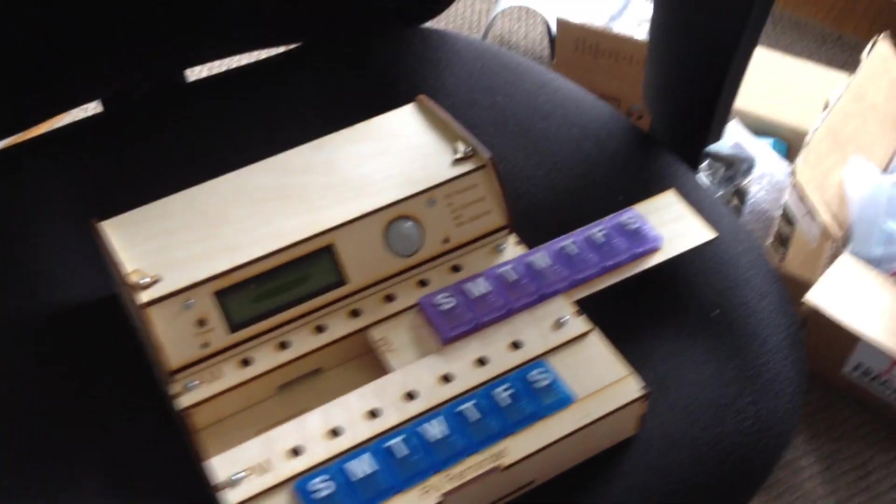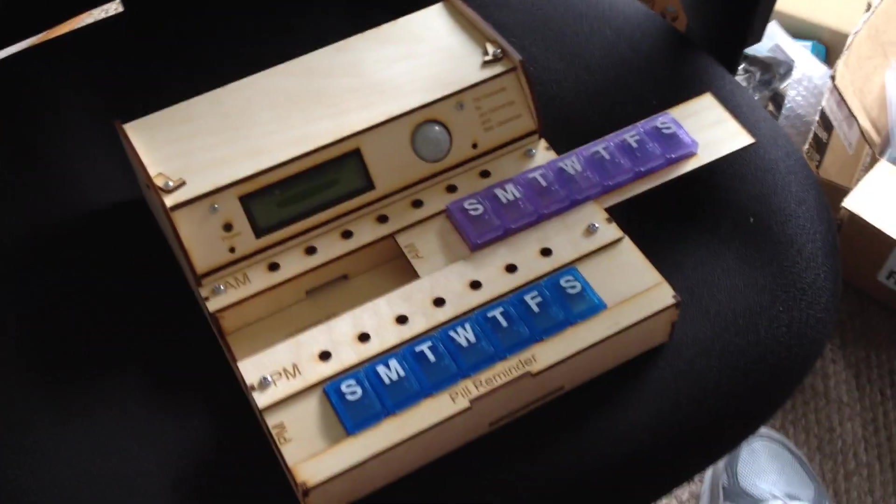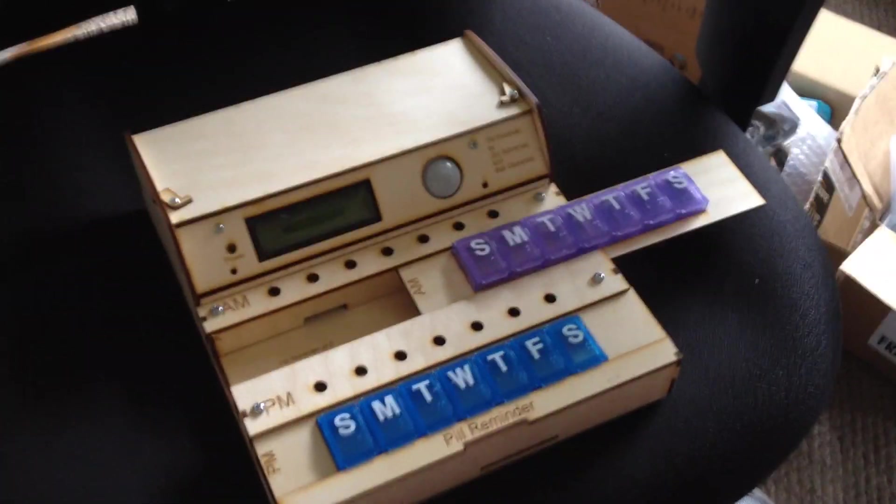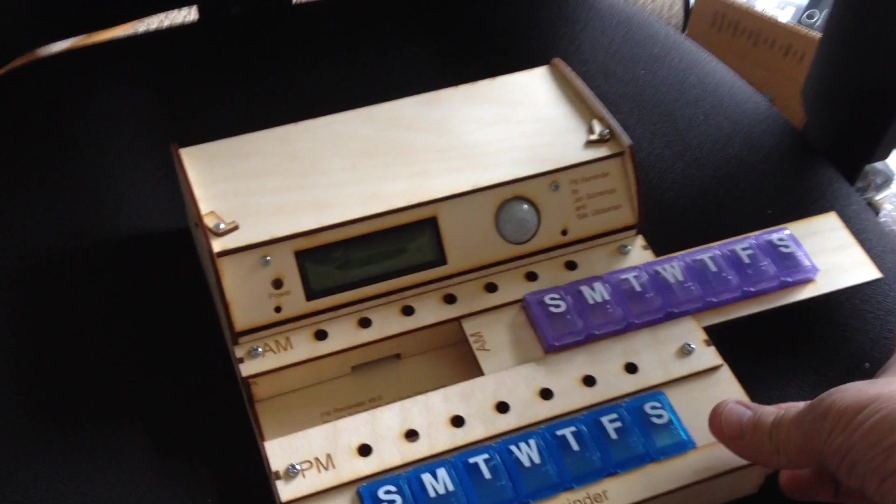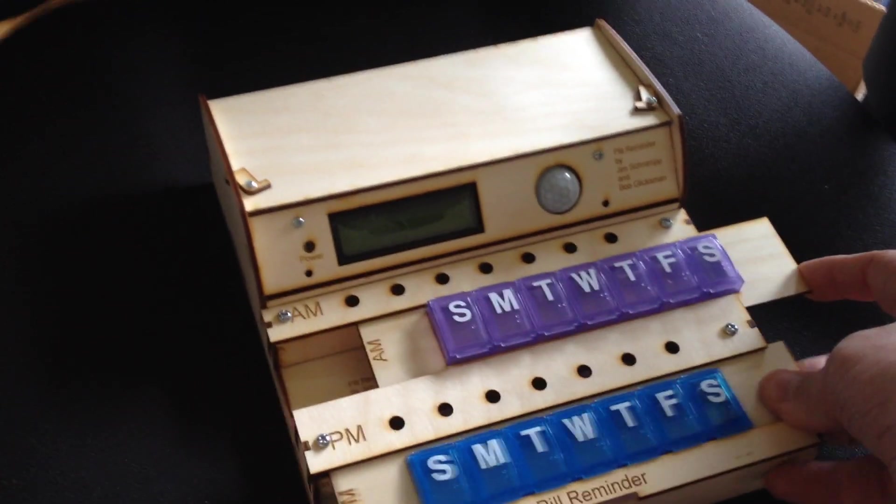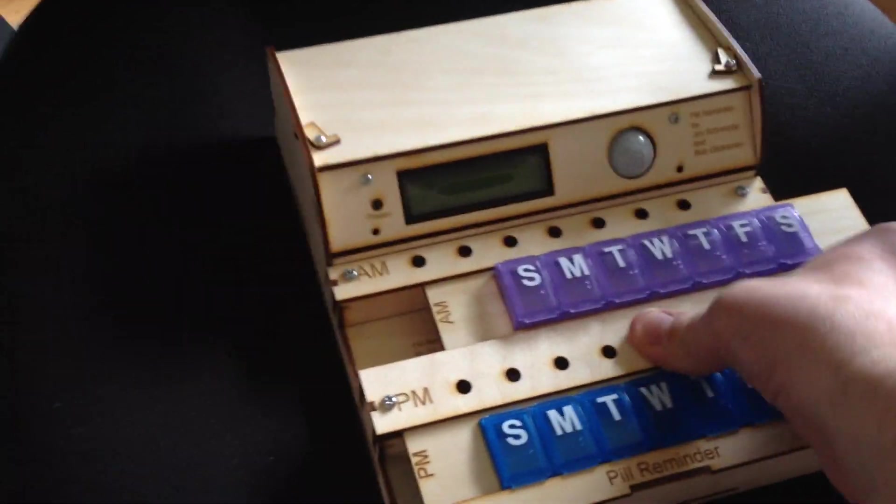So here's the current pill reminder. I thought I'd show you how this just goes in here like that.